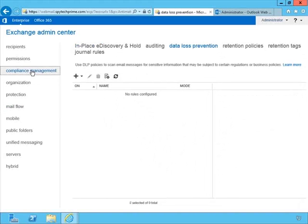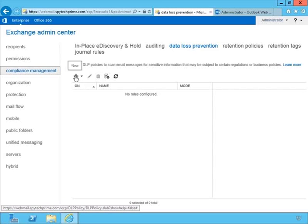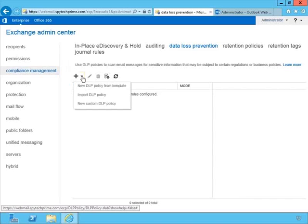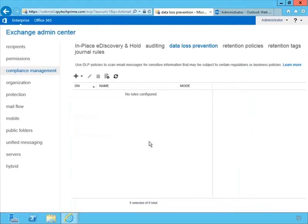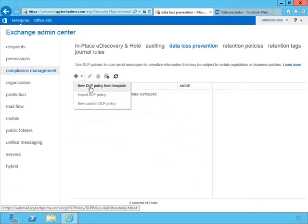If we go back up to Compliance Management and over to Data Loss Prevention, we can click the plus sign to create a new policy. There's also a triangle offering: New DLP Policy from Template, Import DLP Policy, or New Custom DLP Policy. If we go with the new custom DLP policy, we start with the name and have to go back and choose all the settings manually — pretty much the same as working on transport rules. But maybe we want this to be as simple as possible, and that's the value of using the DLP policy from template.